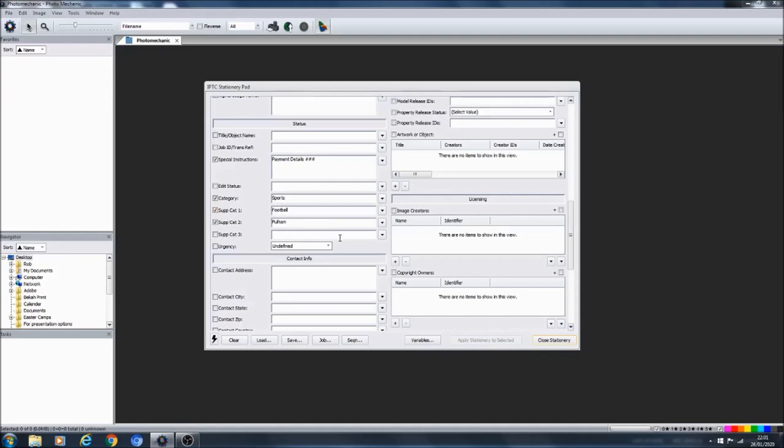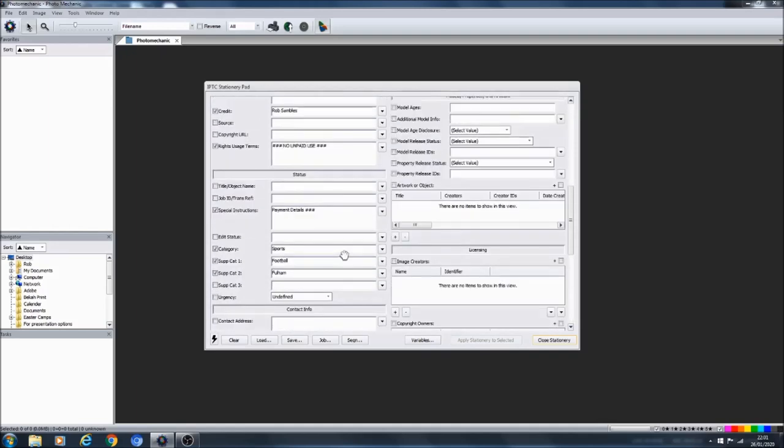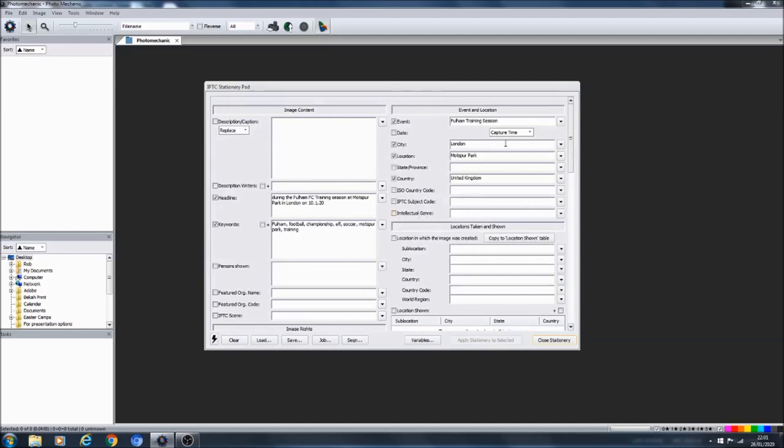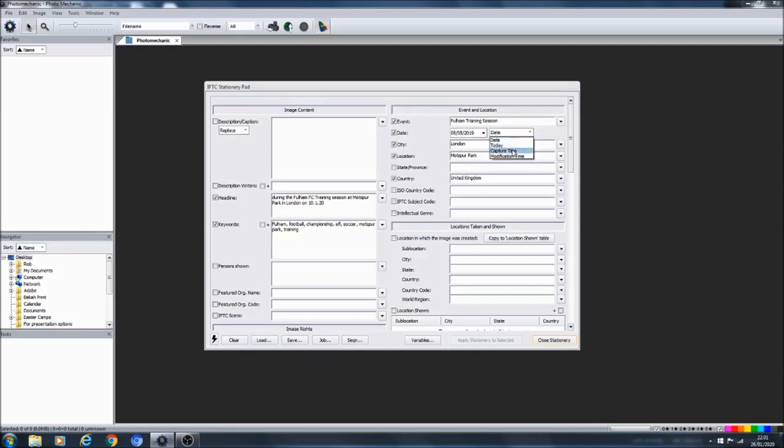So if someone does want to use the photo they know where the payment details go. In this section here would be all my contact details, so I would fill in my address, my contacts, my email, my phone numbers, my web and everything. I've also put in some categories, mostly for myself, but just the categories of sports and the supplementary categories of football and Fulham as well.